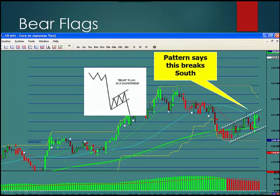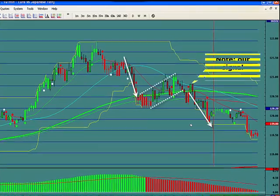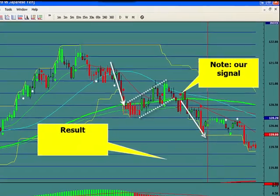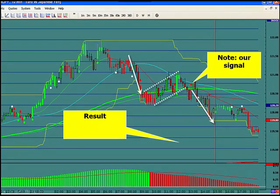Here's a bear flag to the south. So there's what chartpatterns.com says it's going to do — it breaks to the south. Take them at their word. Note our signal and the result is a downward move. And of course this one went one, two, three, four, almost five T30s — almost 150 pips. So not too bad.